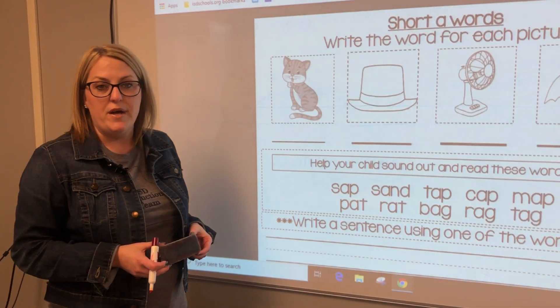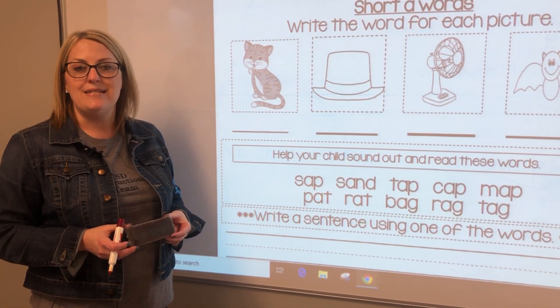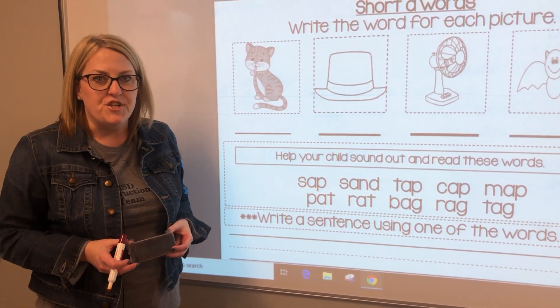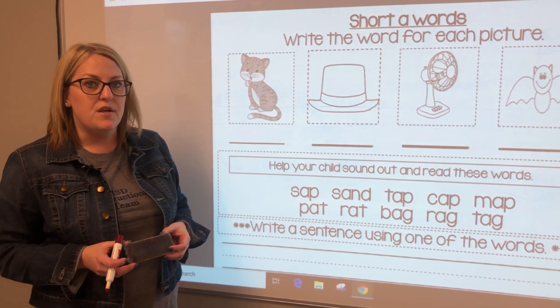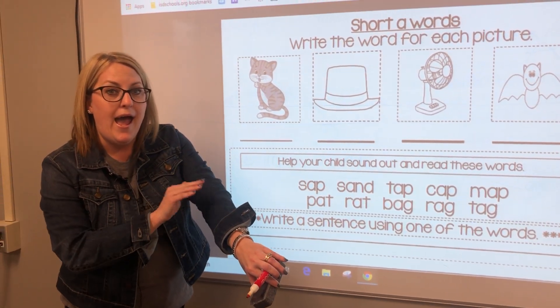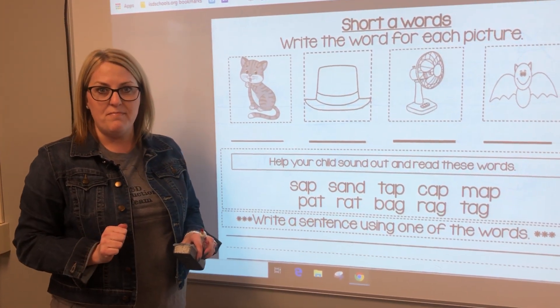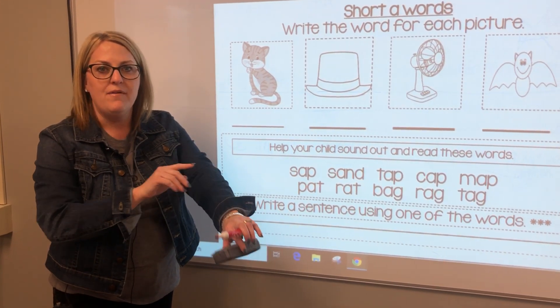I have words for us with the short A sound. Do you remember that from Jolly Phonics with the ants on the arm going ah, ah, ah? Can you try it with me? Ah, ah, ah.